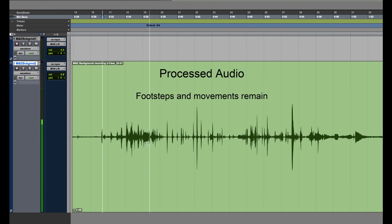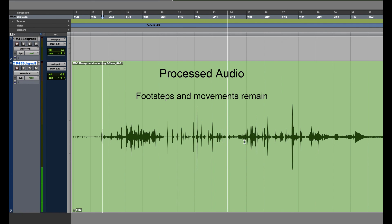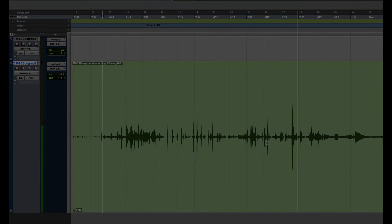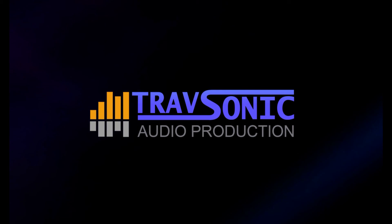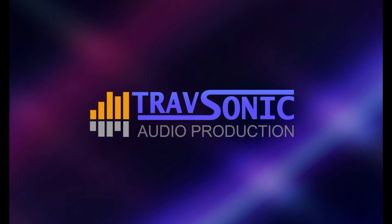That doesn't sound too bad. You can still hear a little radio effect of the voice in the background, but you can probably remove that with other plugins later. I would say this is pretty usable for inserting foley to make an M&E quickly and efficiently, keeping the original sound.